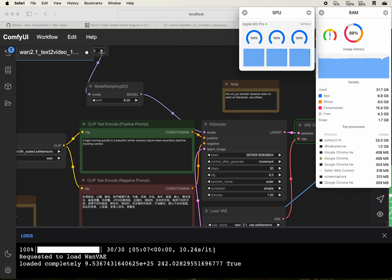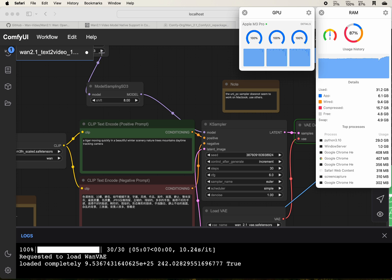After the 30-step inferencing, it will need to do the VAE decoding. So it may take one or two minutes.